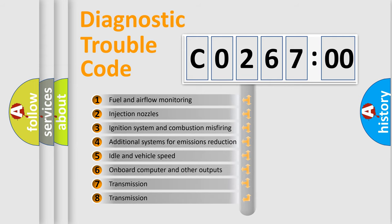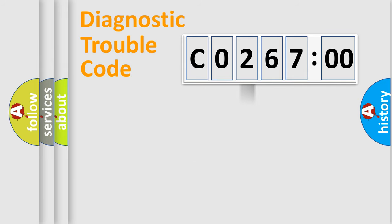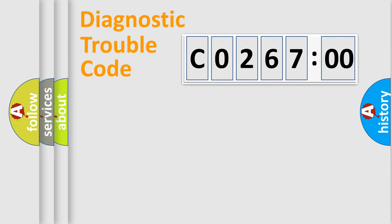The third character specifies a subset of errors. The distribution shown is valid only for the standardized DTC code. Only the last two characters define the specific fault of the group.